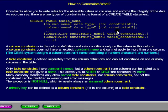As you can see, there are two types of constraints in the format of a Create Table statement. A column constraint is in the column definition and sets conditions only on the value in that column. A column constraint does not have an explicit constraint name and cannot apply to more than one column.